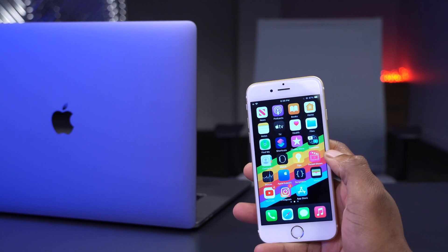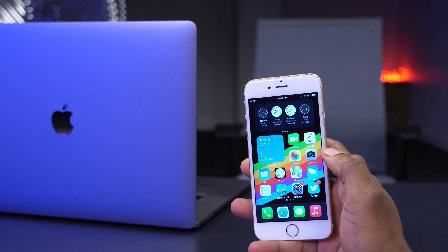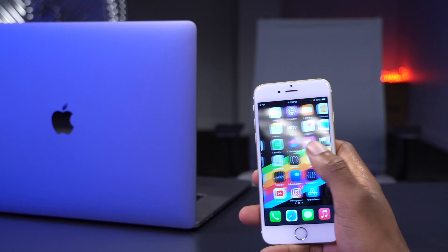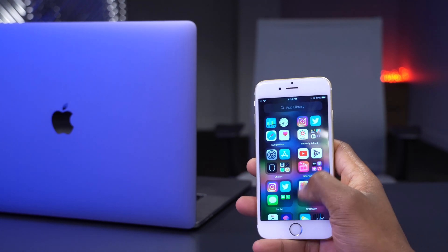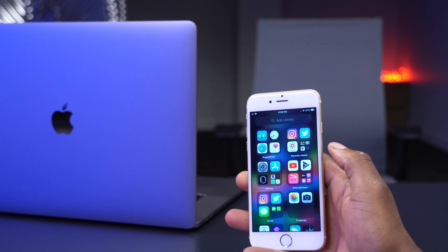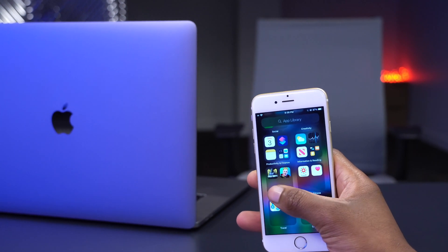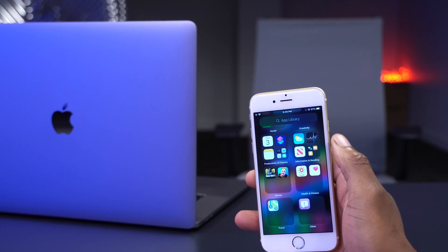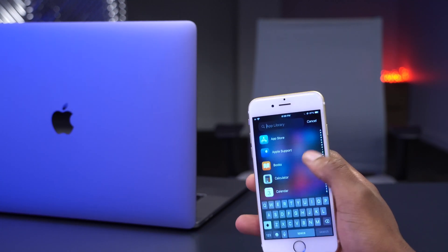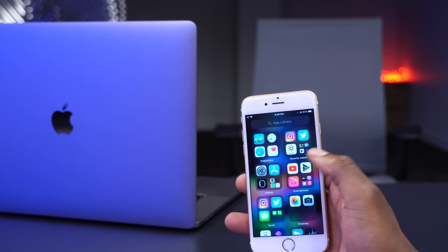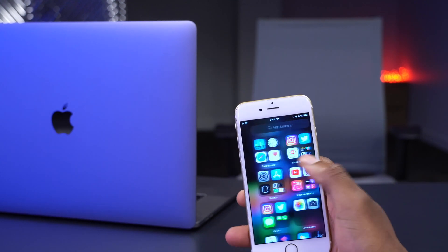This isn't the new wallpaper UI people have been talking about — that may come in beta 8 or with the GM version. Another change involves the App Library, which now has more subsections. Games have been placed in their own folder separately, and we also have Entertainment and Utilities as distinct sections, compared to before when some of these were mixed together.